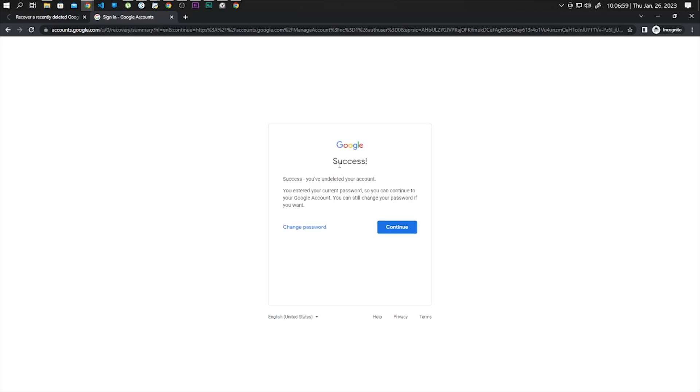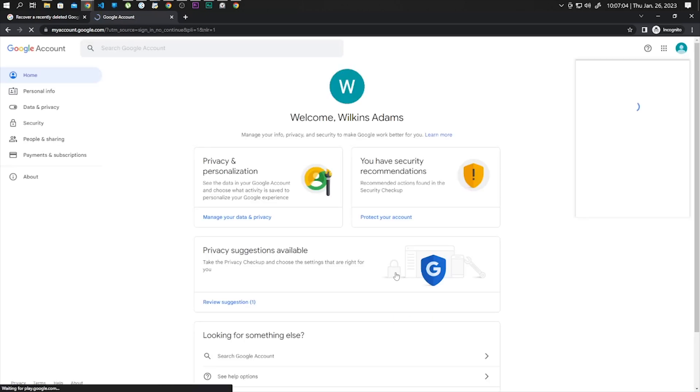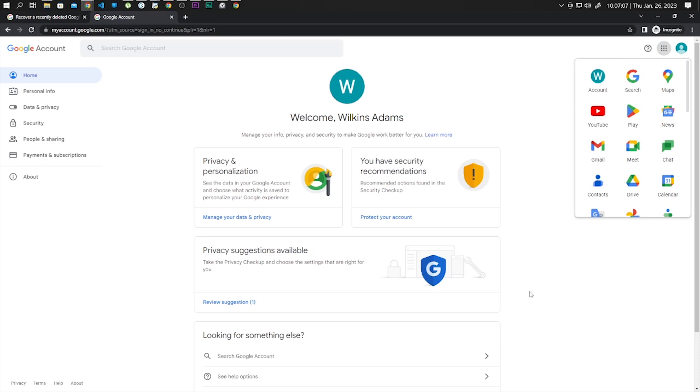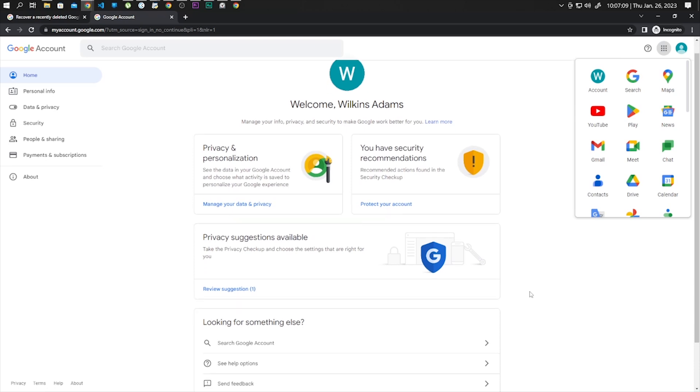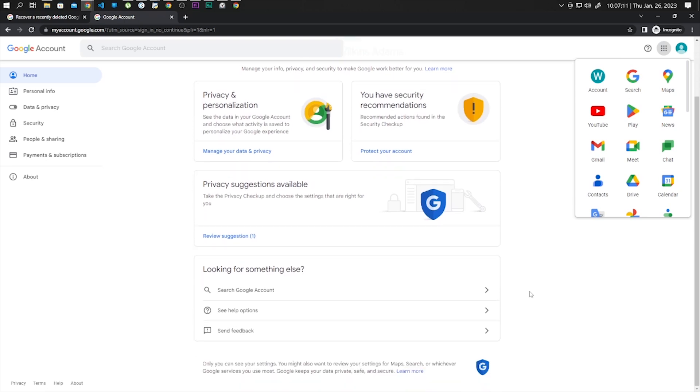Now in here it says you successfully unlocked your account. Click on continue and you can see that you recovered your Gmail account. So that's it for this video guys, I hope this is helpful for you. Thank you for watching and see you next time.